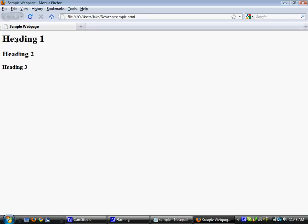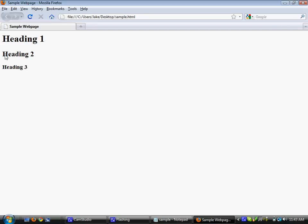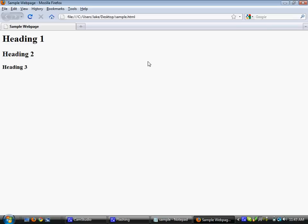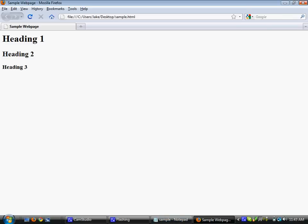Mainly this, the heading 1 would be your main heading. Heading 2 would be like a sub point. And then heading 3 would be even breaking it down kind of like an outline.